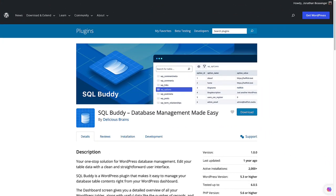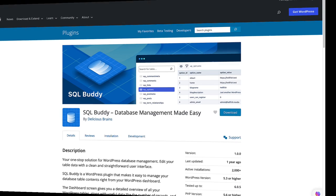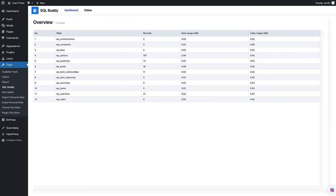If you don't have access to either, you can also install a plugin called SQLBuddy. This is a free WordPress plugin that provides a similar interface to PHPMyAdmin and Adminer, but it runs inside your WordPress dashboard. If you do decide to use SQLBuddy, please remember to deactivate and delete the plugin when you are done using it. Leaving it installed on your website is a possible security risk.